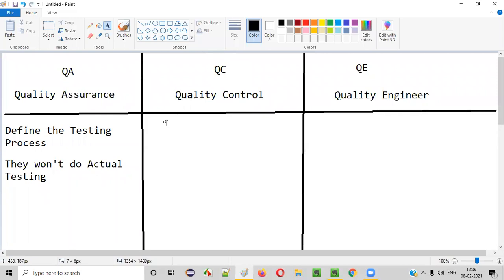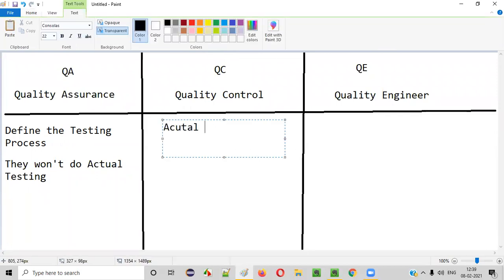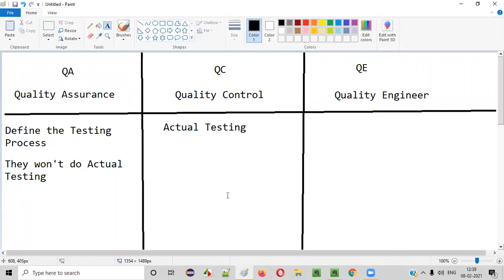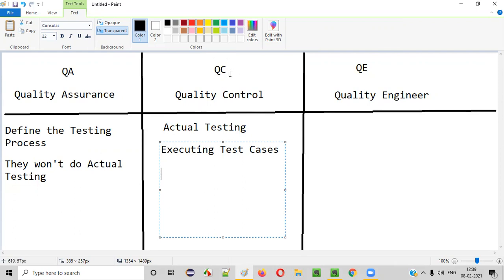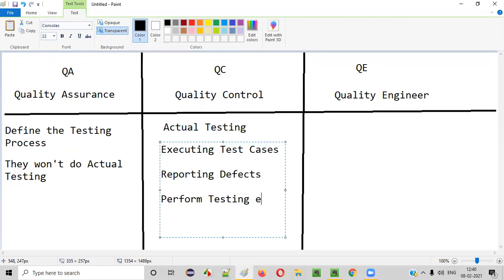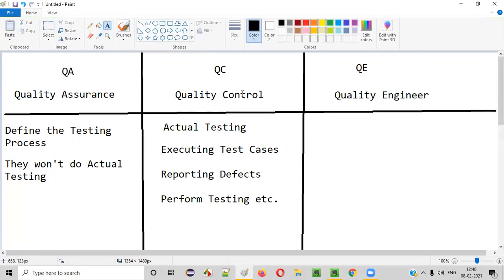Coming to Quality Control, they perform the actual testing. Actual testing means executing test cases — as software testers, we generally execute test cases. Quality Control people will do the actual testing where they will be executing test cases, reporting defects, and performing testing with or without test cases.